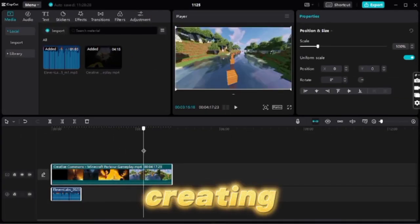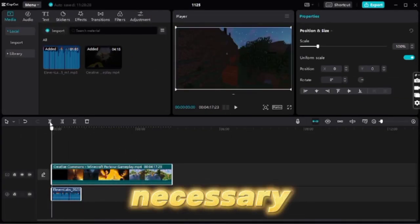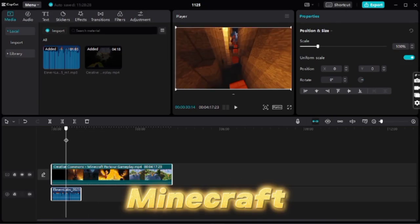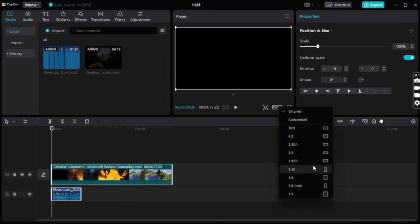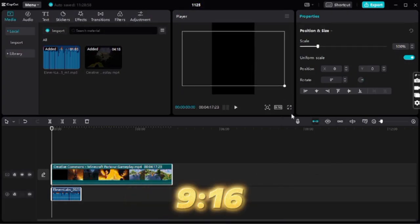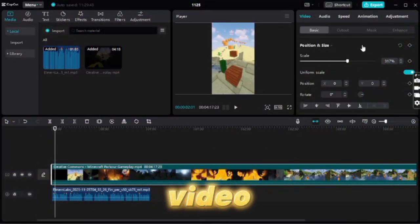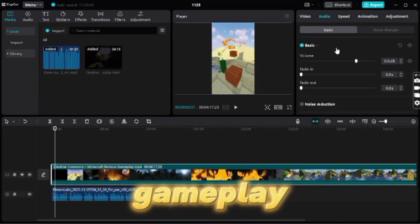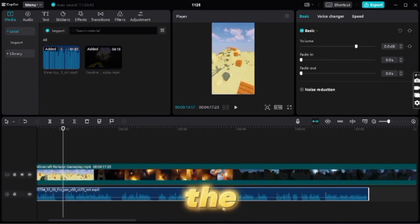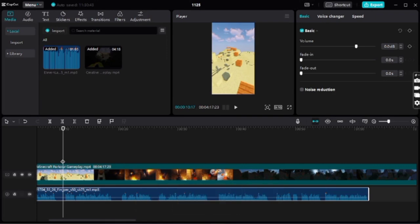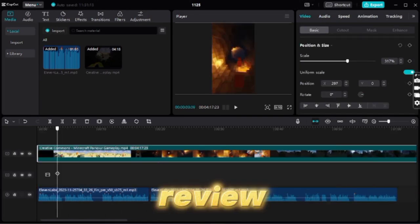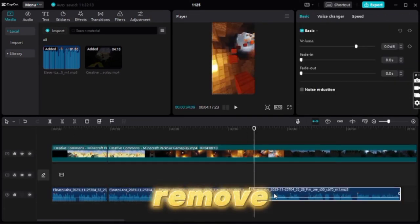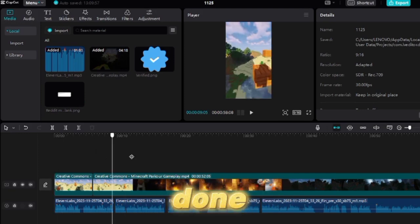Now, let's go to CapCut to create a video. Begin by importing the necessary files, then add the Minecraft gameplay and adjust the project's aspect ratio to 9:16. Don't forget to scale the video to fill the entire screen. Following this, mute the Minecraft gameplay. Next, import the voiceover and trim the video to end when the narrator finishes speaking. After that, review the entire voiceover and remove any prolonged pauses.